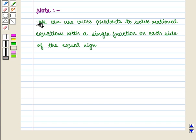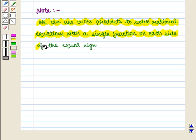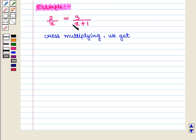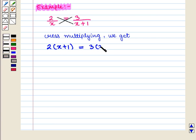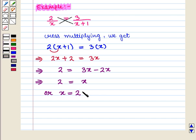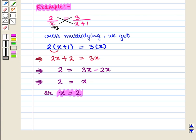We must note that we can use cross products to solve rational equations with a single fraction on each side of the equal sign. For example, if we have 2 / x is equal to 3 / (x + 1), on cross multiplication we get 2 into (x + 1) is equal to 3 into x. This further implies 2x plus 2 is equal to 3x. This implies 2 is equal to 3x minus 2x, which further implies x is equal to 2. Thus, x equal to 2 is the solution of this rational equation.